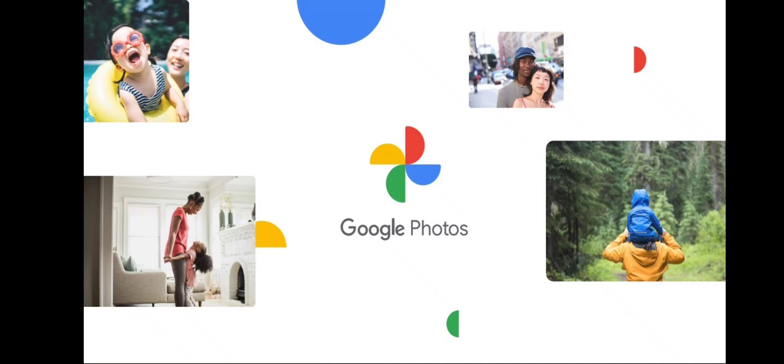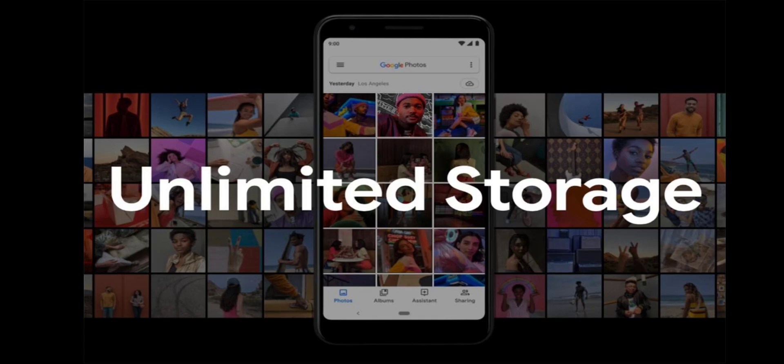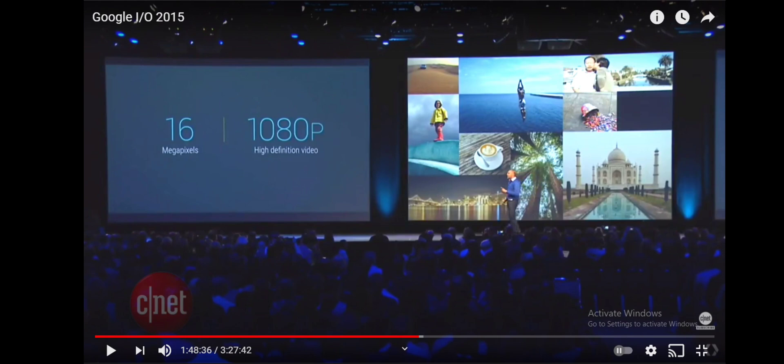Google Photos was launched six years ago at Google I.O. 2015. The launch was big only because of two reasons. One, it offered unlimited storage and two, it was free.